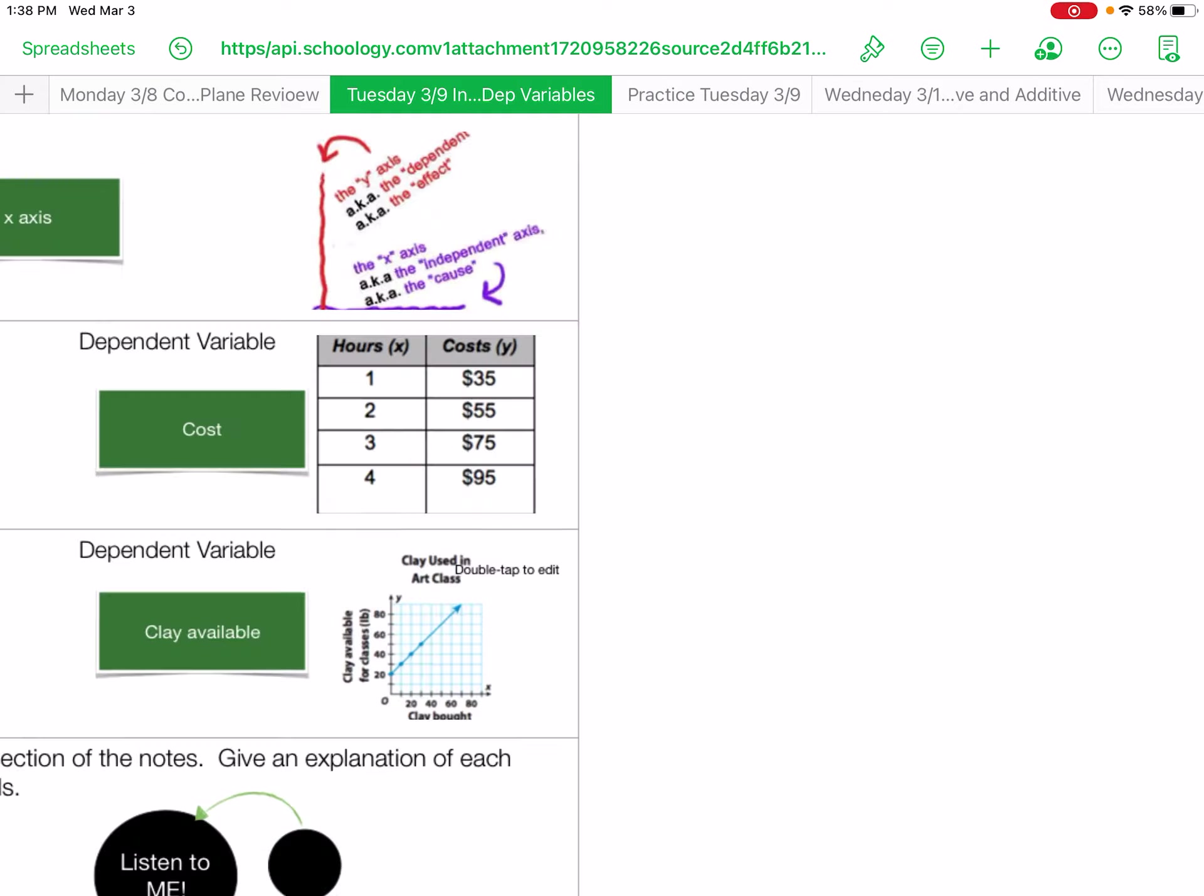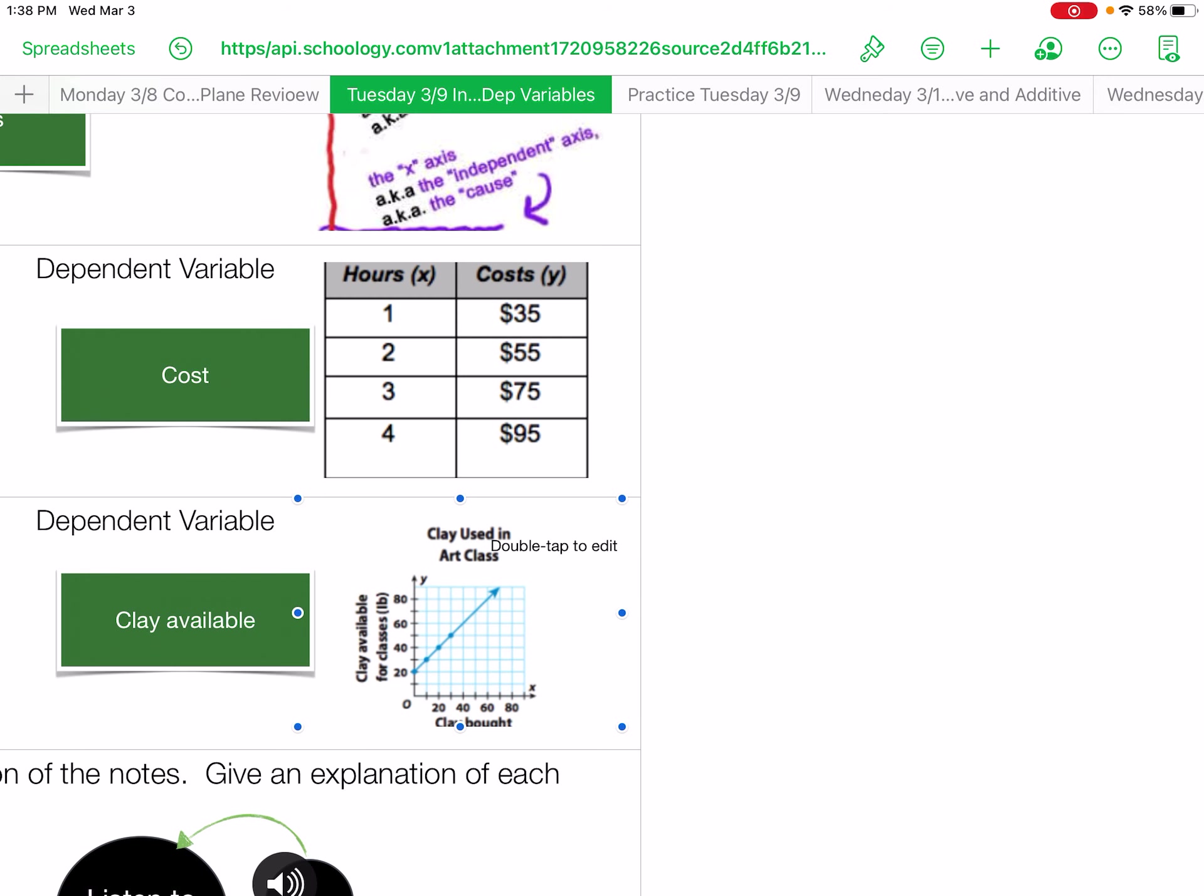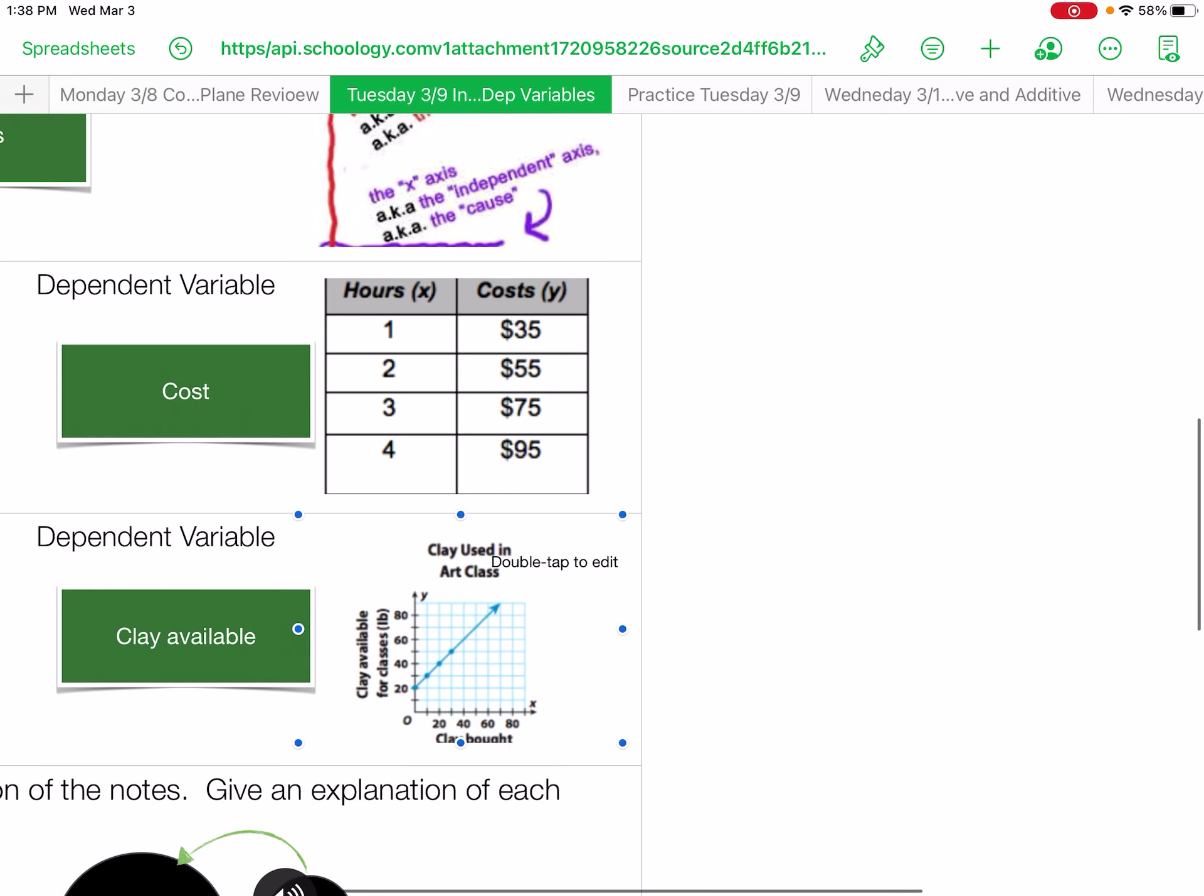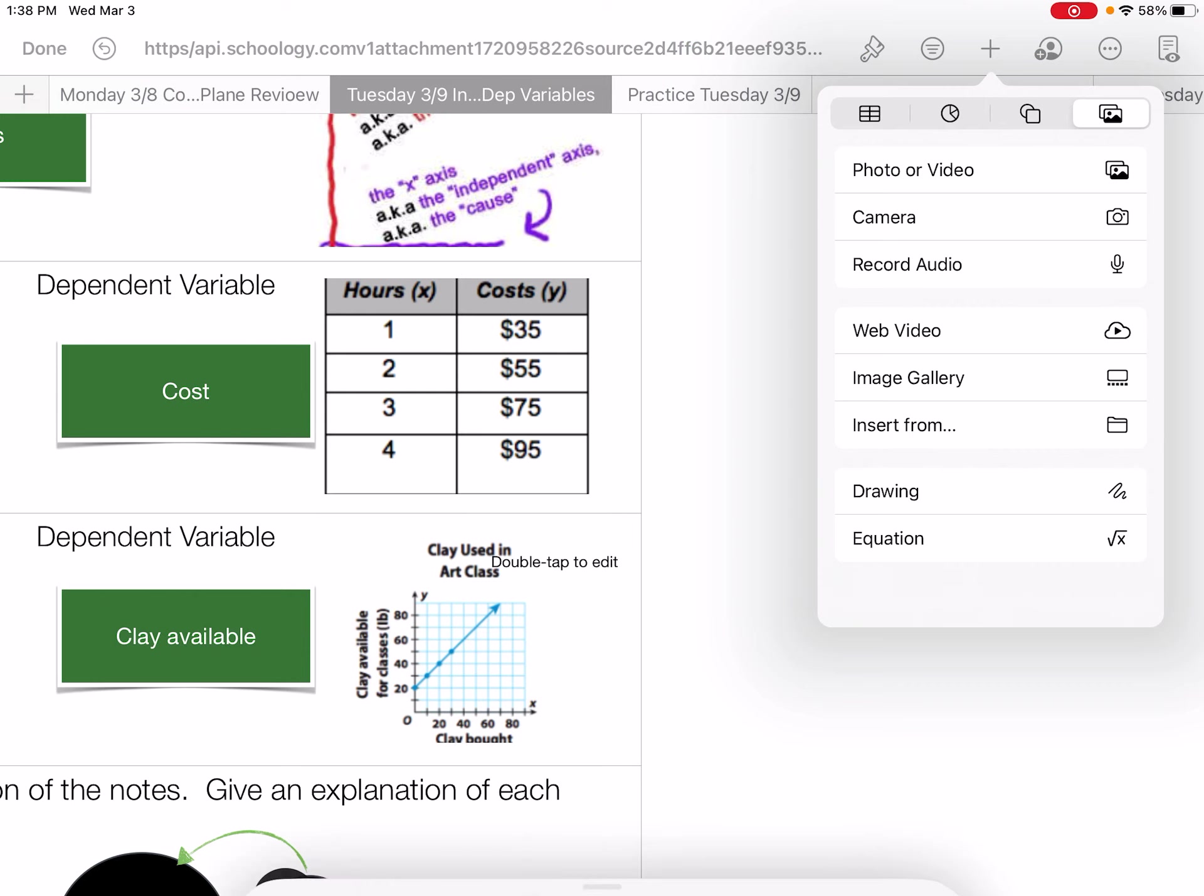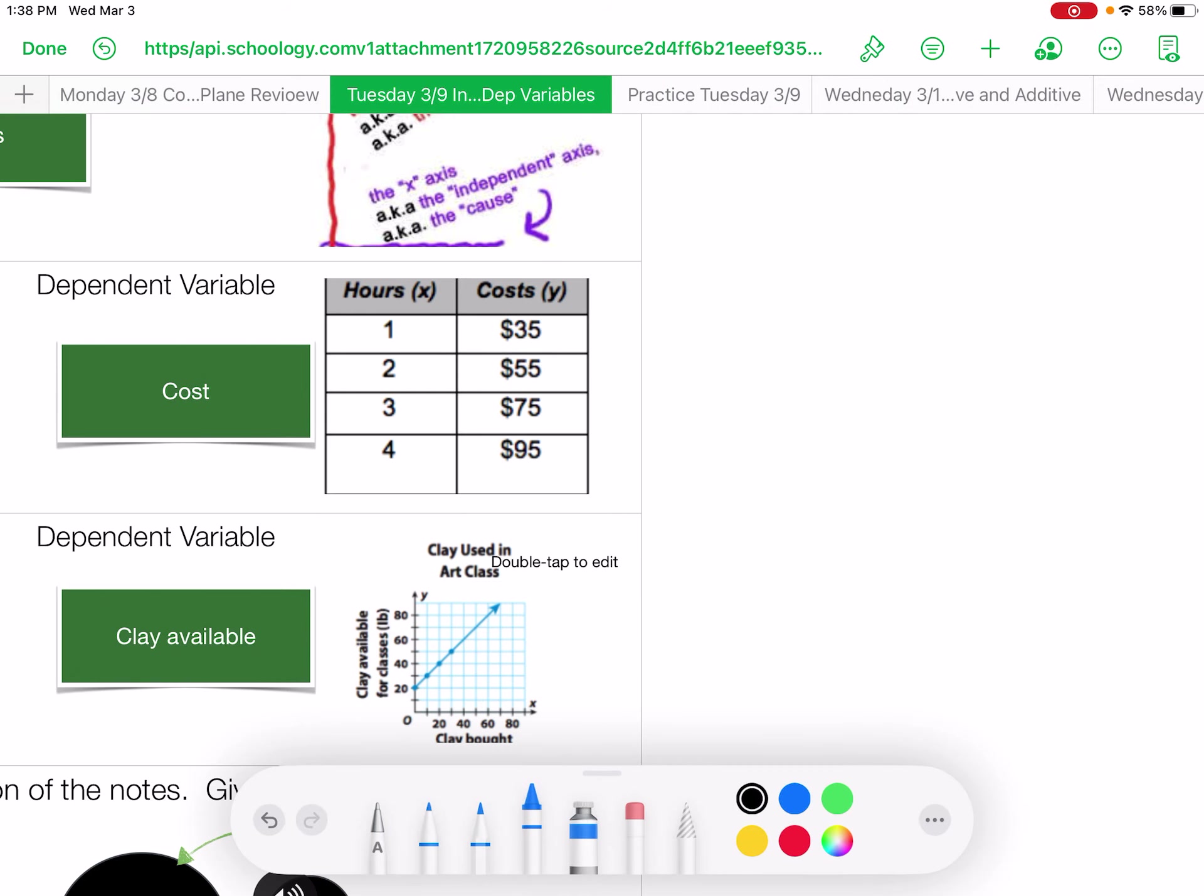And if you note your x-axis. Right? Here's your x. Your x is always going to be your independent and your available. Your y-axis is always going to be your dependent. Hours is your independent and your cost, your y-axis is your dependent.